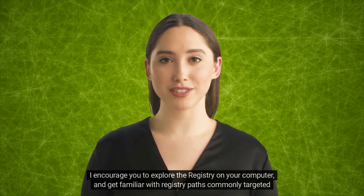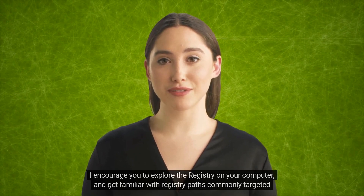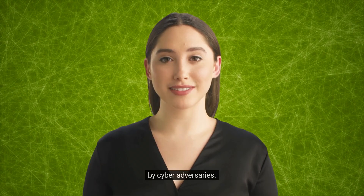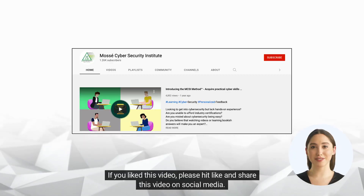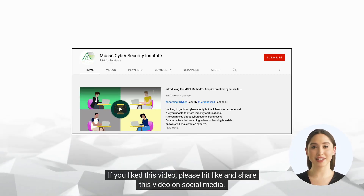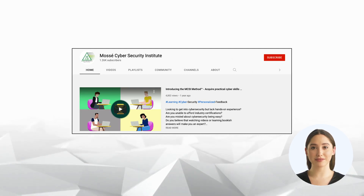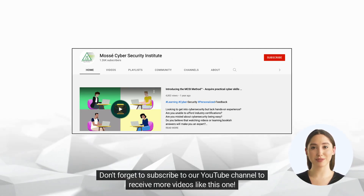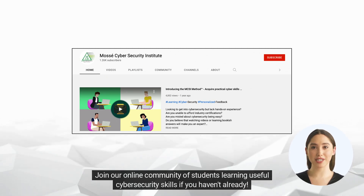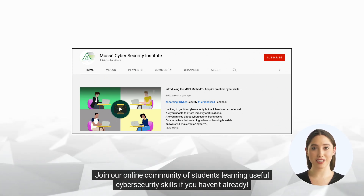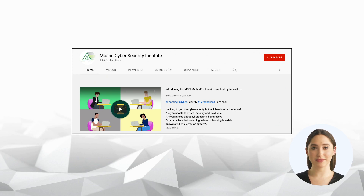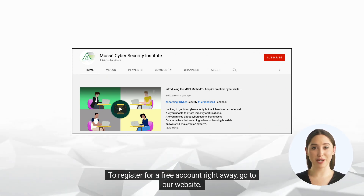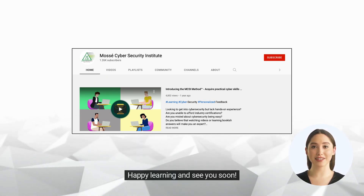I encourage you to explore the registry on your computer and get familiar with registry paths commonly targeted by cyber adversaries. If you liked this video, please hit like and share it on social media. Don't forget to subscribe to our YouTube channel to receive more videos like this one. Join our online community of students learning useful cybersecurity skills. To register for a free account, go to our website. Happy learning, and see you soon.